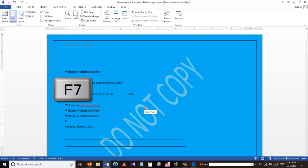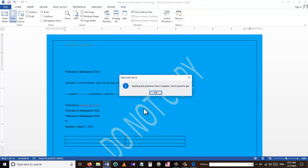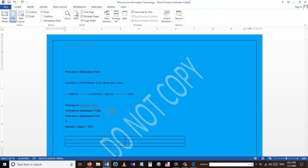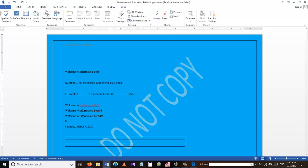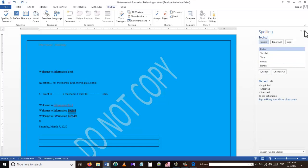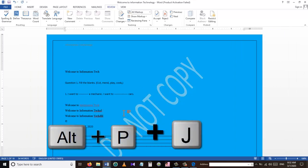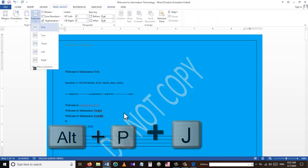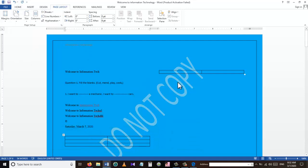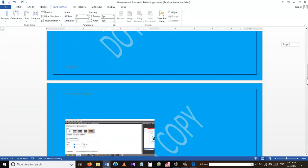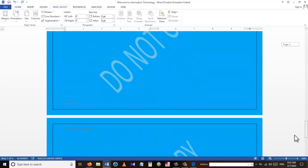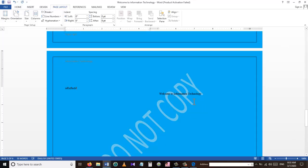Our next shortcut is F7, which is useful for checking spelling and grammar. I have some words here with mistakes, and I want Word to find them for me. Pressing F7 lets me go through and replace them with the correct words. Our next shortcut, Alt+P+J, opens a drop-down menu that lets us divide our document into different columns — for example, our document is now divided into two columns.